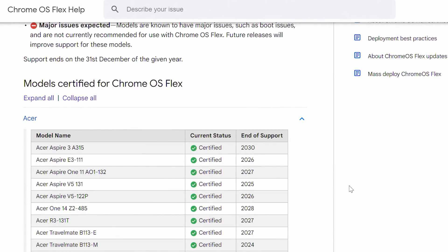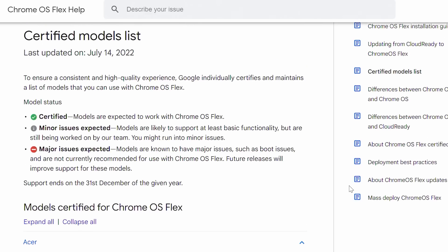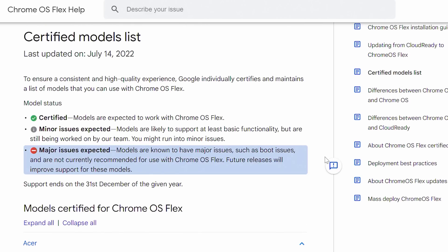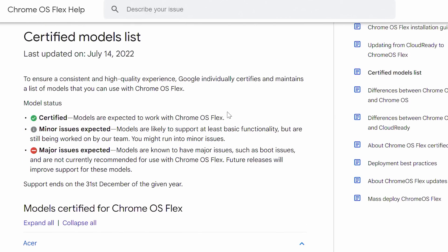And Google lets you know if it's certified, if it has some minor issues, or if it will have some major issues, so you know if this is going to be a smooth transition or if you should probably wait till it gets all the bugs out.